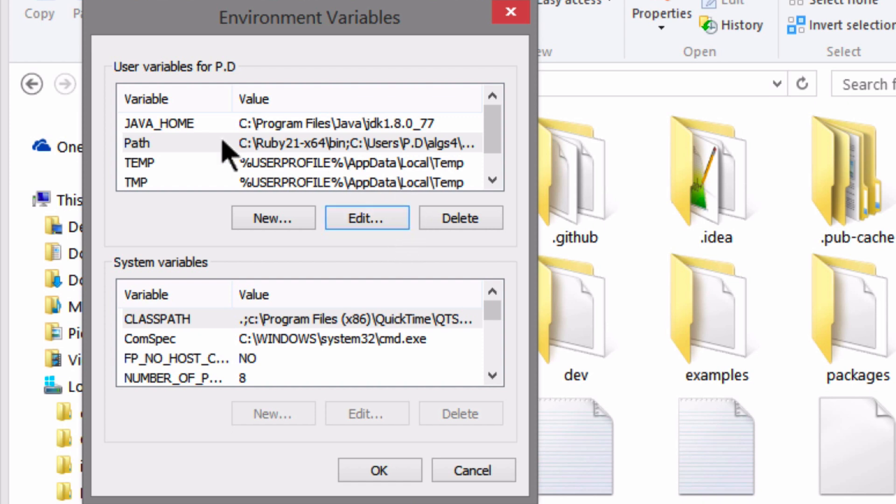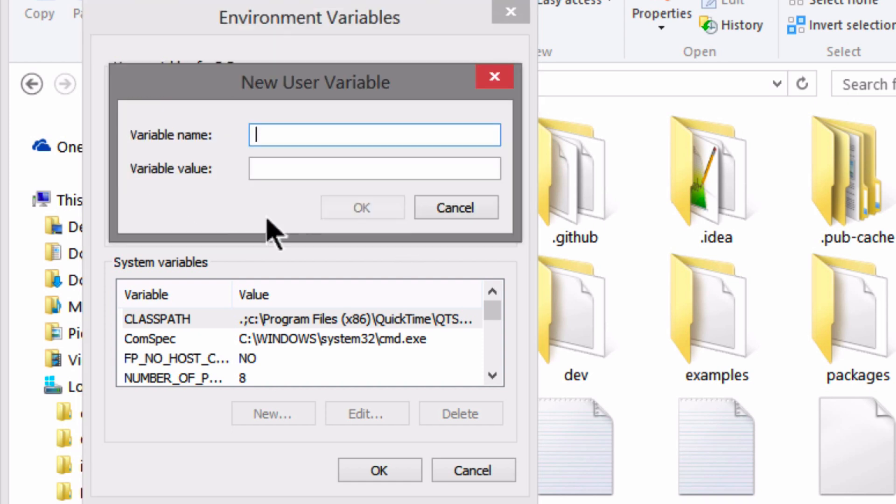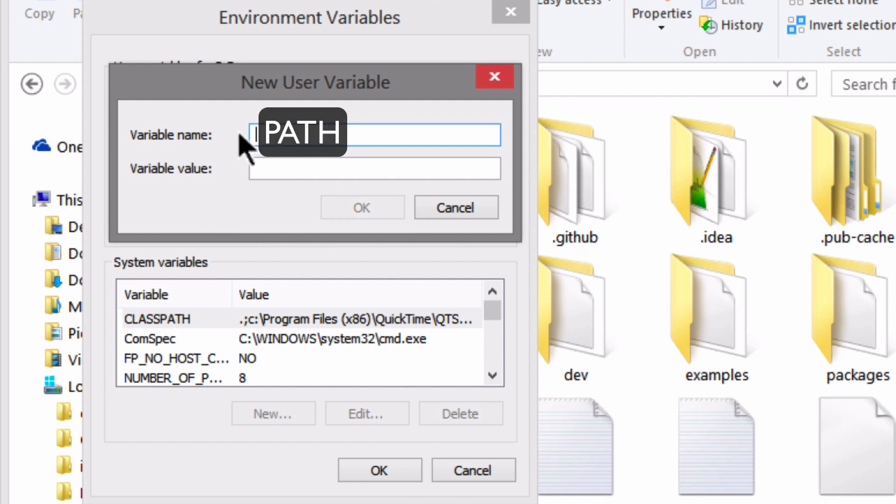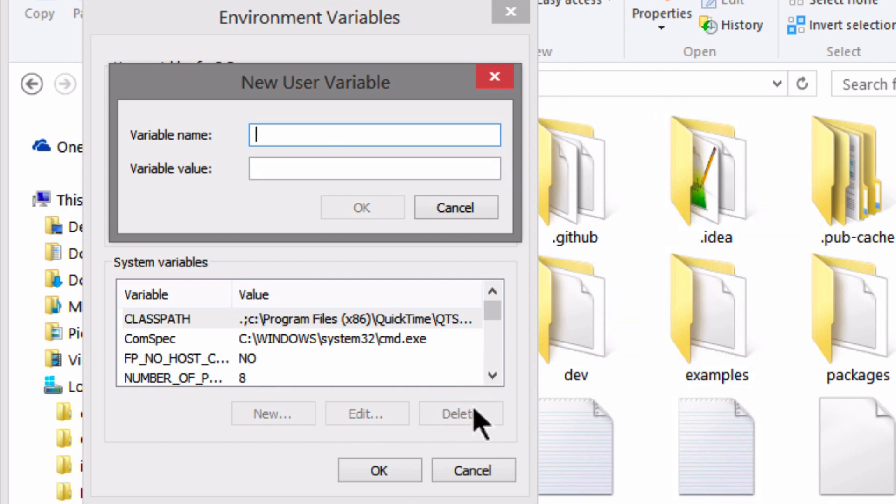Now, if you don't have a user variable called path, then you can simply go ahead and create a new one that's called path, P-A-T-H with all caps. And then put in that variable value as the location of that bin folder that we typed in just now.